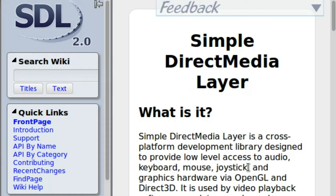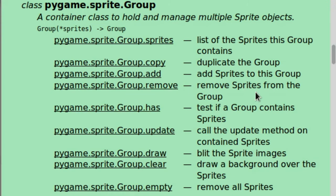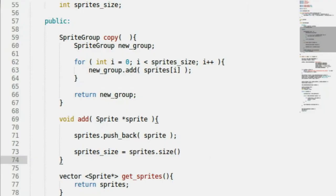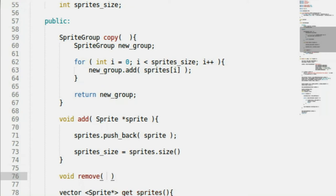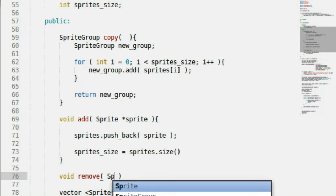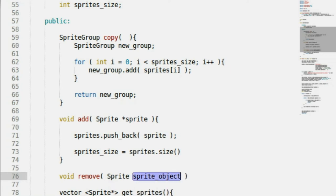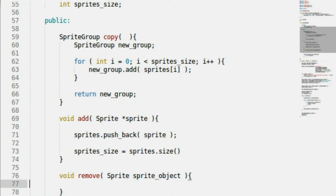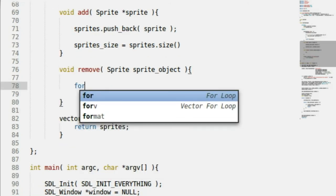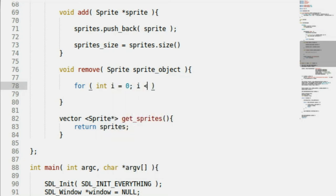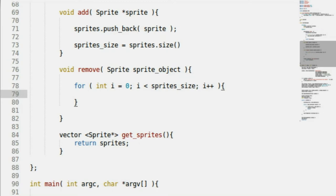Let's see what we've got next — remove. Remove sprites from the group. This is where we get a little bit hectic. It's a void remove function that takes a Sprite object — not a pointer this time, I'll explain why. We start a for loop to loop through the list. We've got to test if the sprite we're currently looking at in the loop is equal to the sprite object we're trying to remove. If so, we can actually remove it from the list.